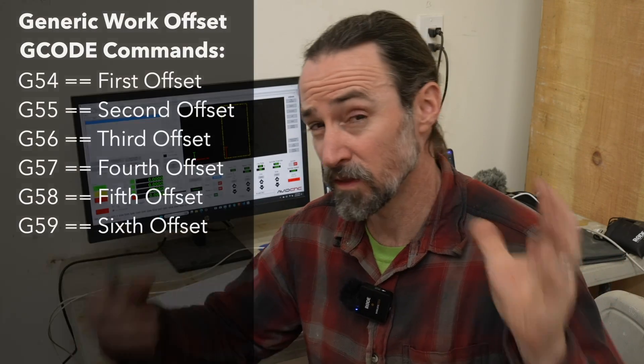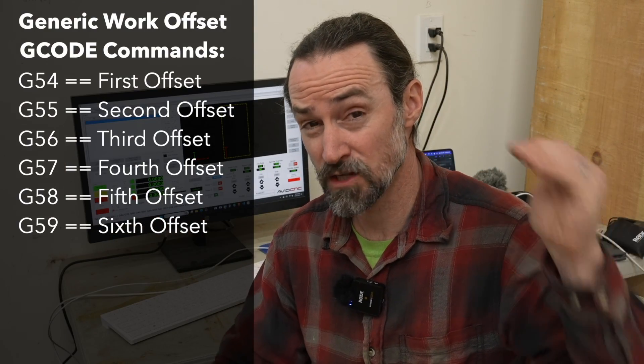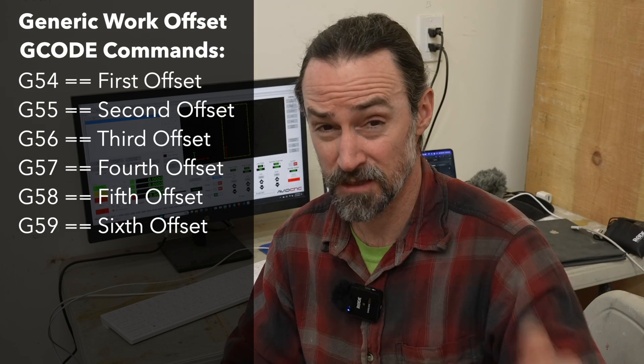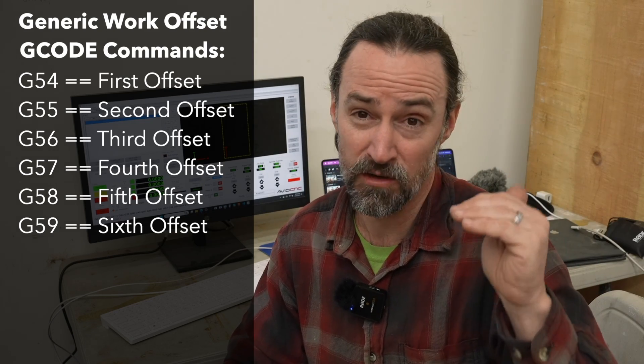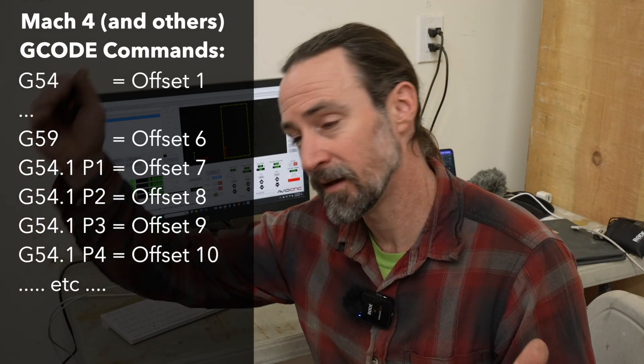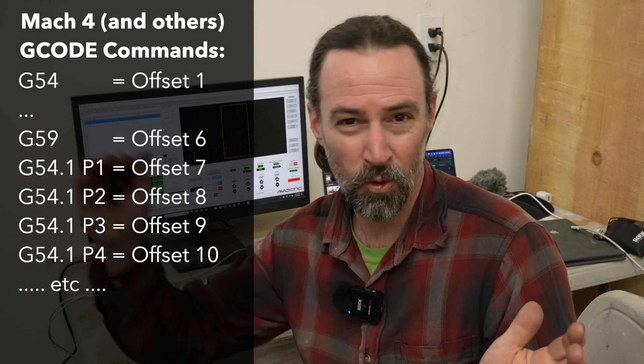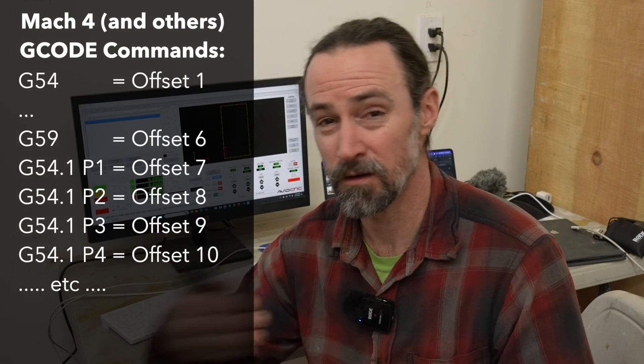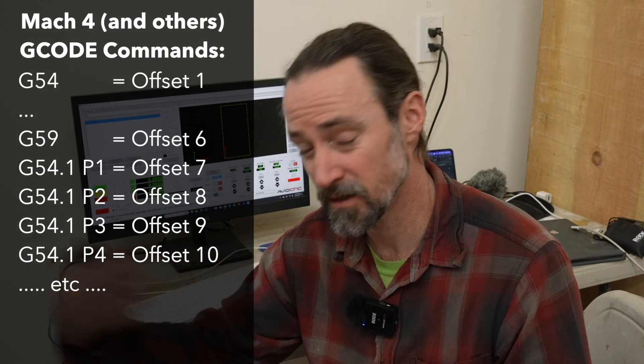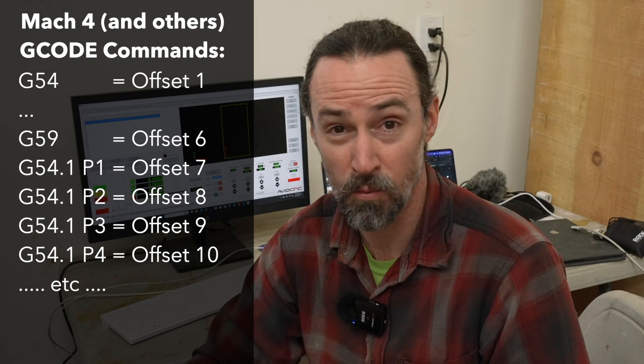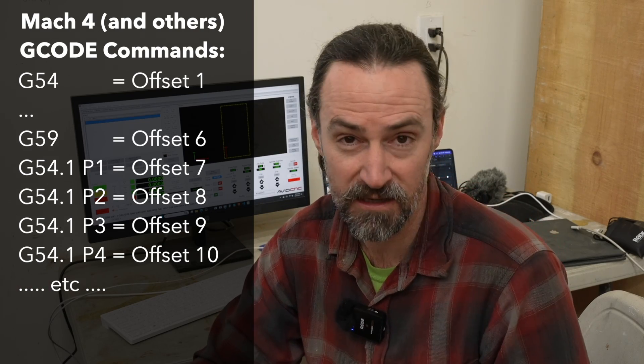So your CNC machine probably has more than six work offsets. Let me talk about how to access those. Now this is very specific to a particular CNC control software, as they all might be slightly different. So it's good to look at your manual, but in general, they'll probably use one or two ways of doing it. So as I talked about before, the general work offsets are all stored at G54, 55, G56, all the way down to G59. And then to get past that, what Mach 4 does is they do G54.1 PX, where X is a number such as one, two, three, four, five, et cetera, to access up to, I don't know, a hundred or more extra offsets.